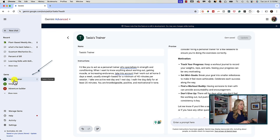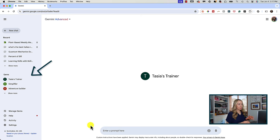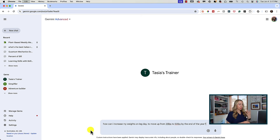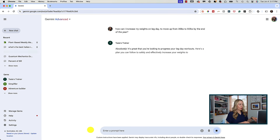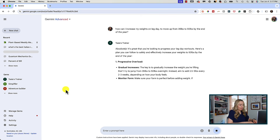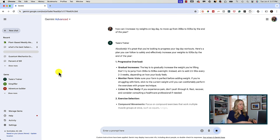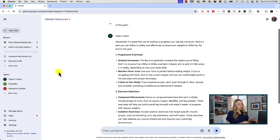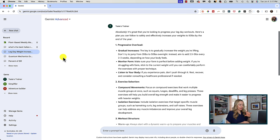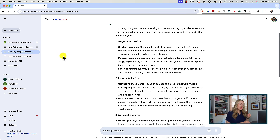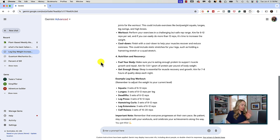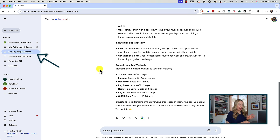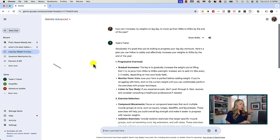Let's see a gem in action. I'll head to the Tasia's Trainer gem I created. Because that last prompt was just an example in preview, I'd like to recreate it here so I can keep my conversations saved. I'll enter in the same prompt. Here's a similar but slightly different response — since you're never going to get the same response twice, of course. Just like with any regular chats, this chat is saved and all of the info is retained, all tied to this gem.